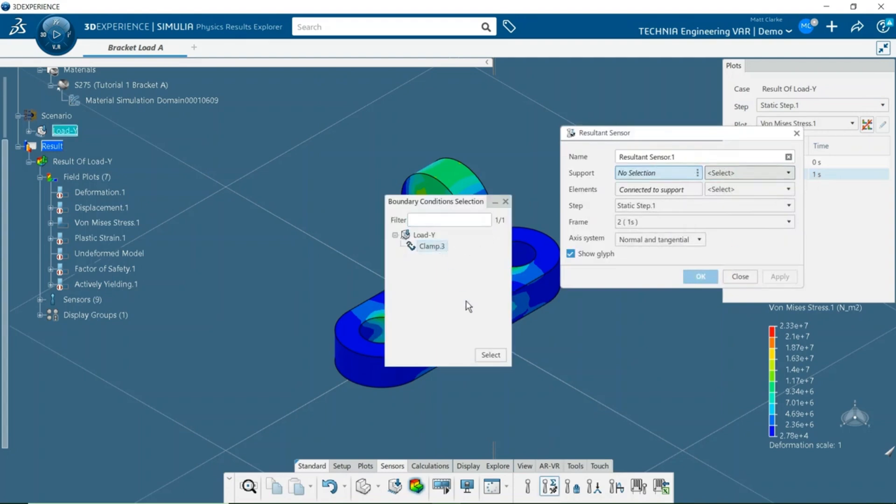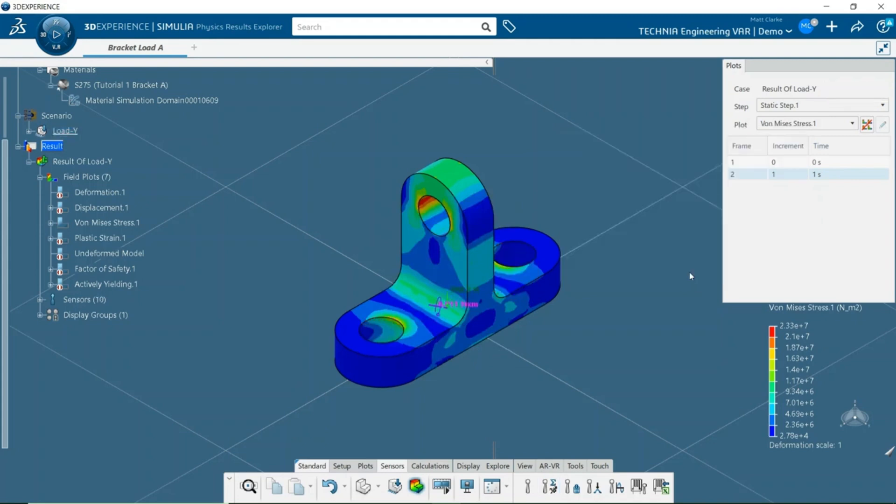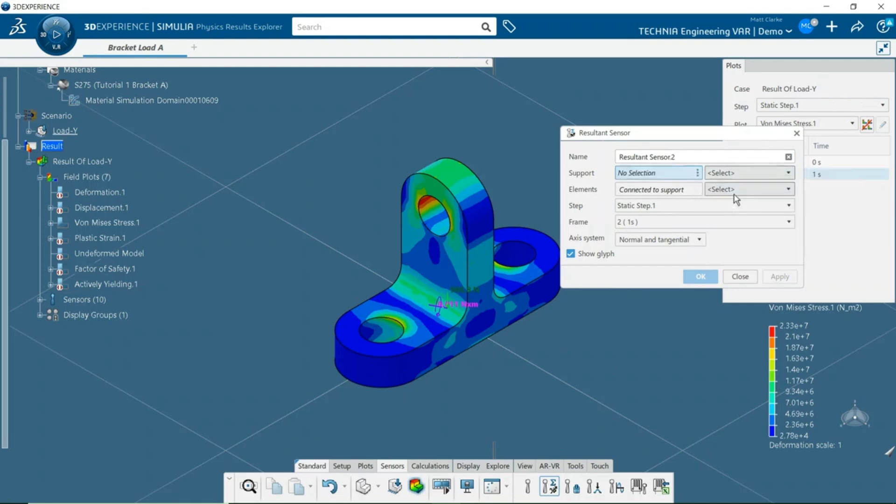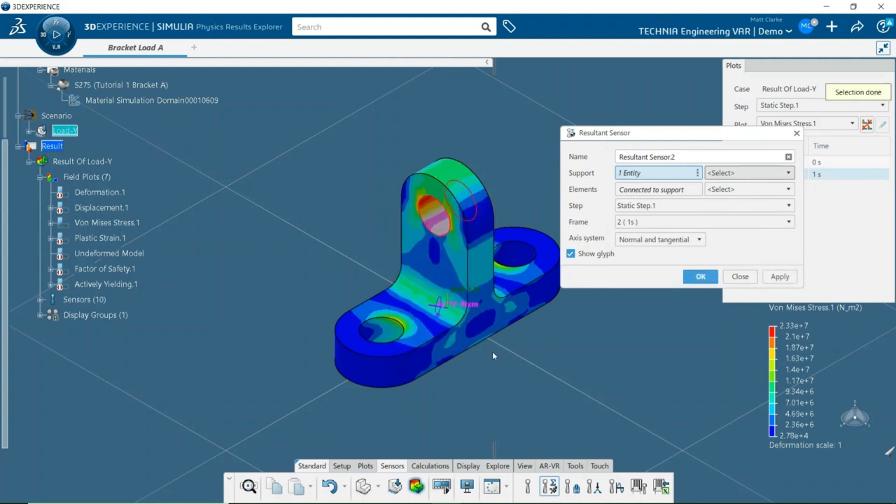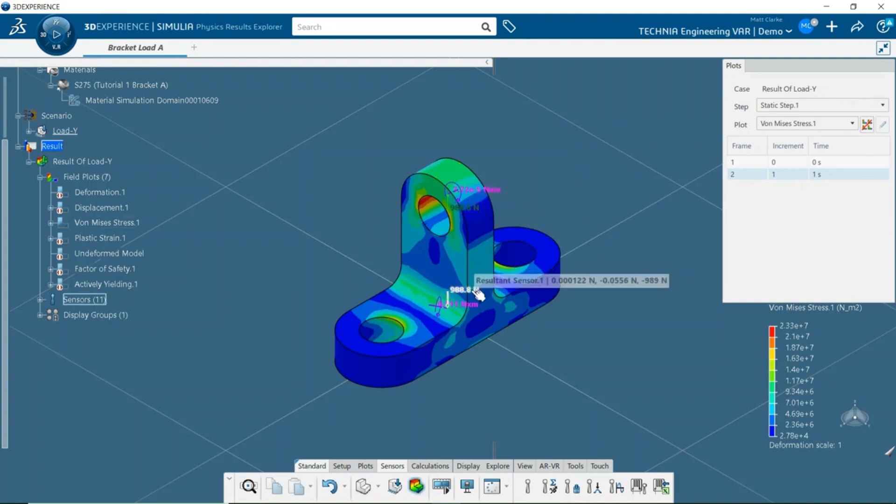First, select resultant sensor from the toolbar. Then select boundary condition as the support and pick the clamp. I'll repeat the process for the load and compare the two values. If I hover over the glyphs, we can see that the forces are equal in magnitude and in opposite directions.